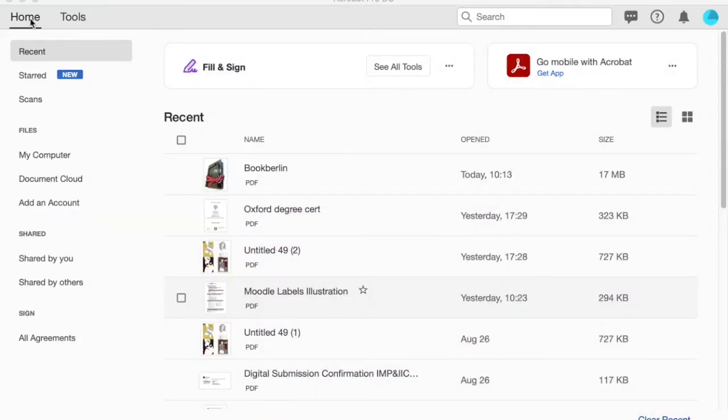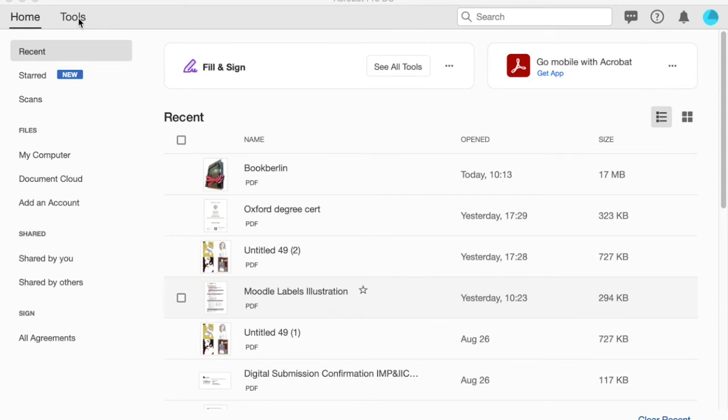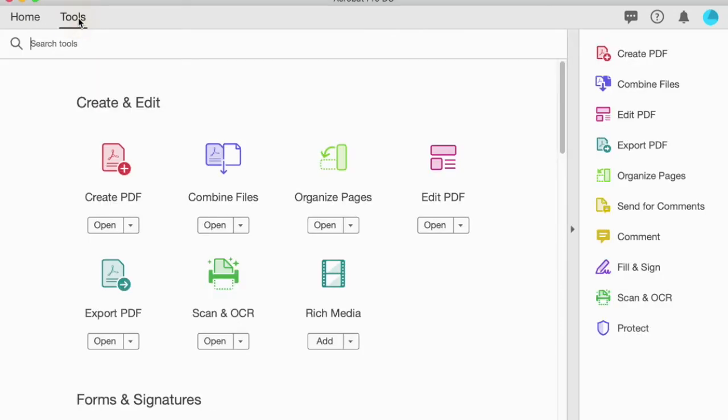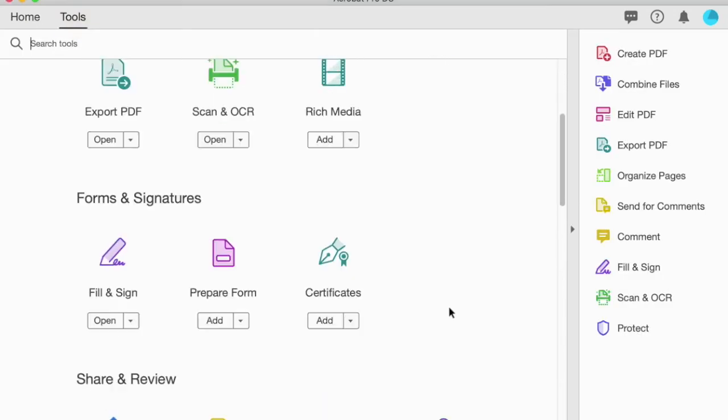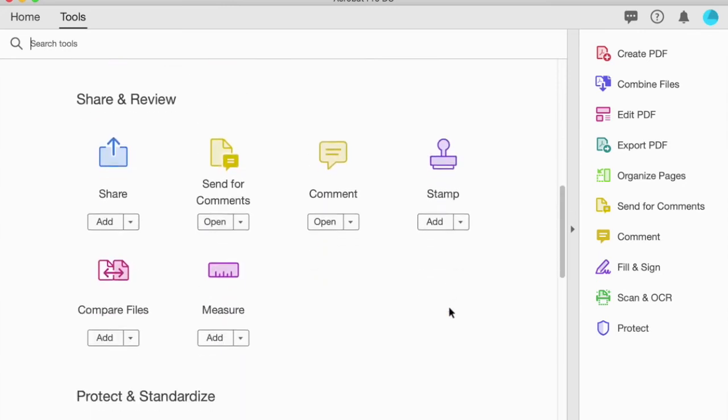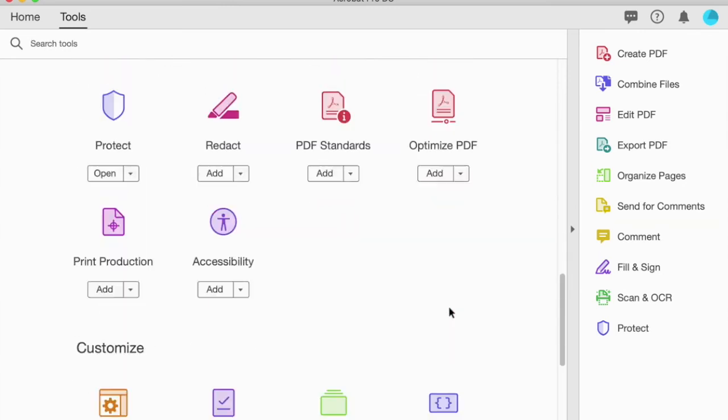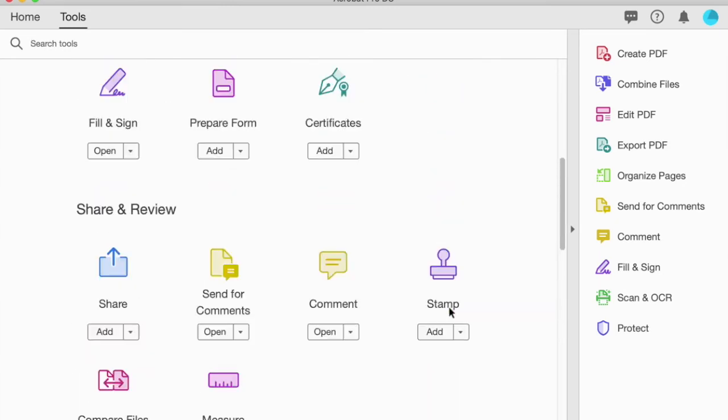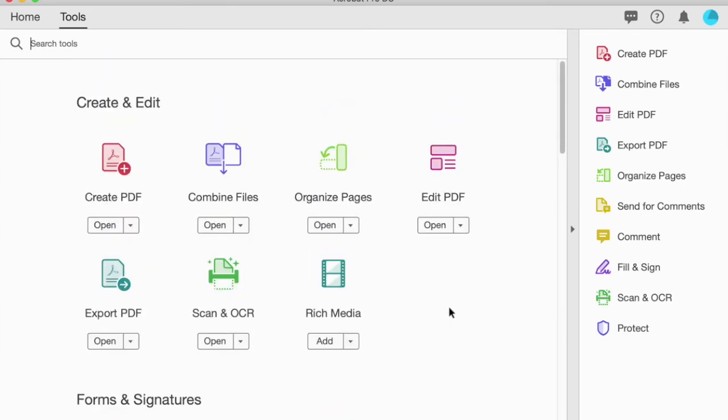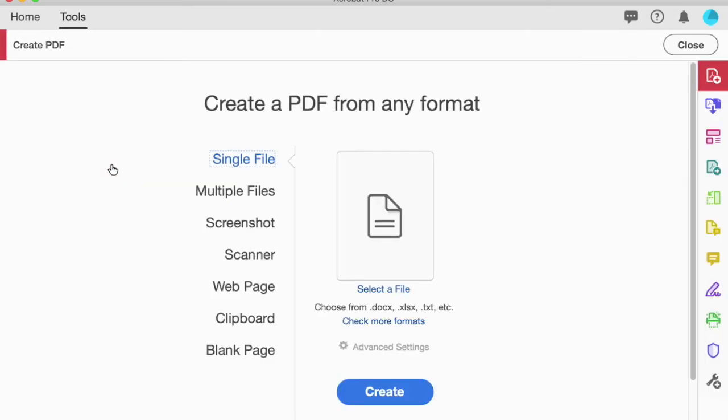When I'm ready to create my PDF, I open up Adobe Acrobat and you can see there are two options at the top. Home is where my existing files already are, but we're going to select Tools, and this is the page that gives me lots of options of things that I can create using this program. The one we're going to use today is Create a PDF, so click on that to start.